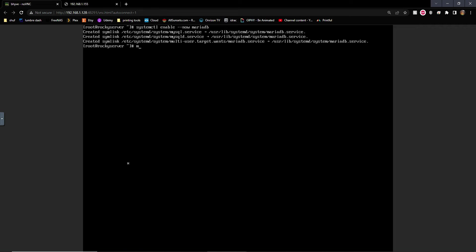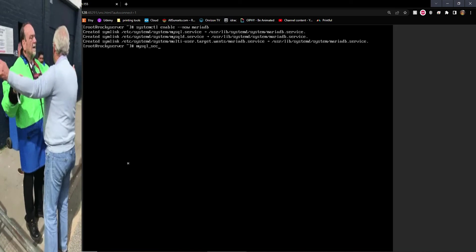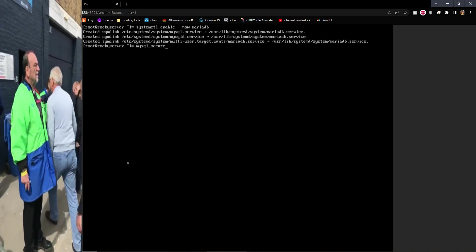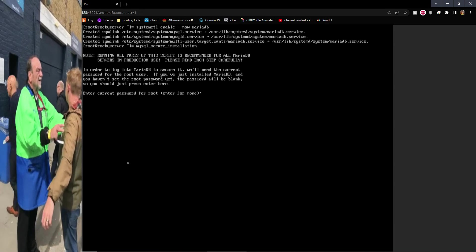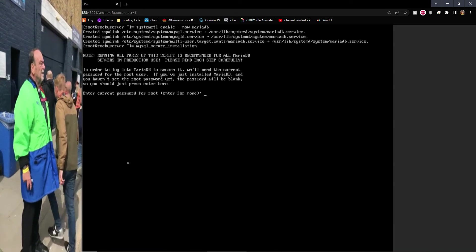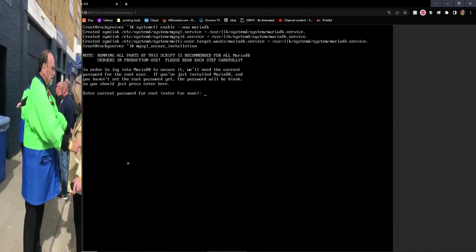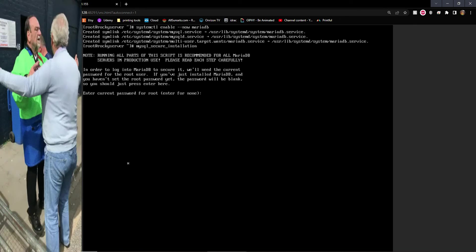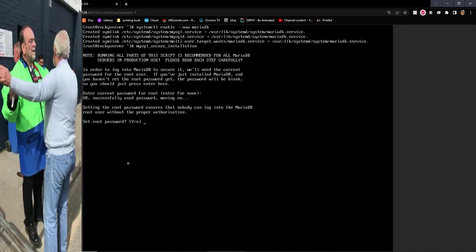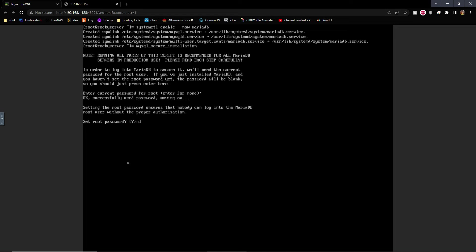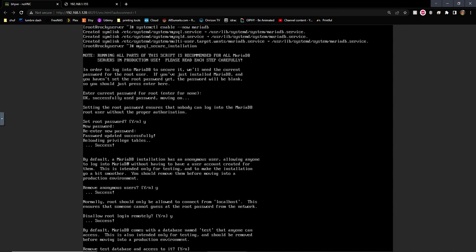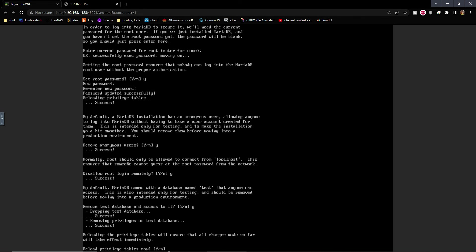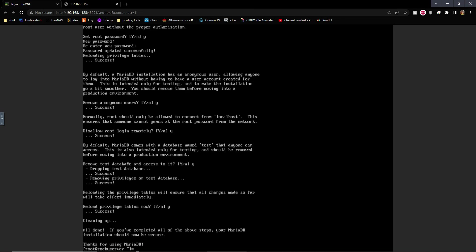Now we want to run this script. It's mysql underscore secure underscore installation. Basically, what this does is it hardens the install. We don't have a password yet, we're going to just hit enter. Would we like to set a root password? Yes. And make sure you set something that you're going to remember, something difficult, a difficult password that's hard to hack. Remove anonymous users? Yes. Disable root login remotely? Yes. Test databases and access, remove that? Yes. Done with that.